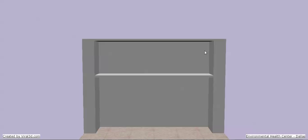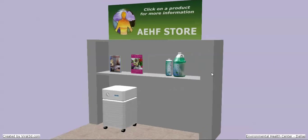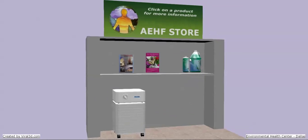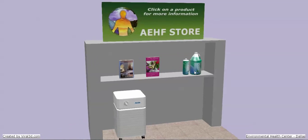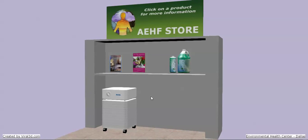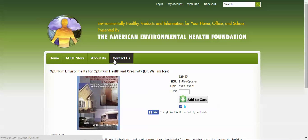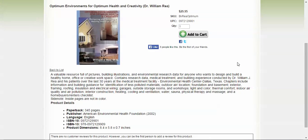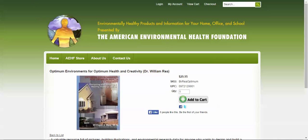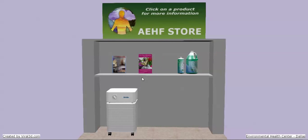Let's take a look at this 3D store. So you go into the 3D store, and this could eventually be full shelves and shelves of stuff. Let's go to this. This is a book, Optima Environments for Optima Health and Creativity by William Ray. It's about how to build a house that isn't environmentally dangerous for you, because some homes are pretty toxic. So you can just click on products here and then see more about them.